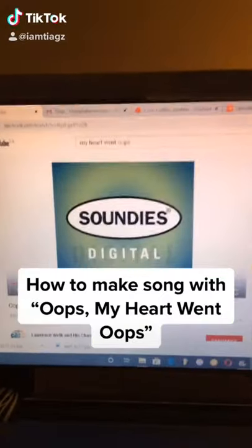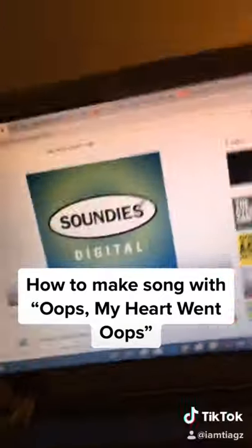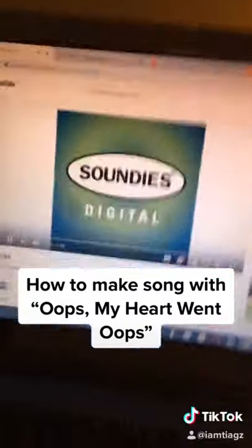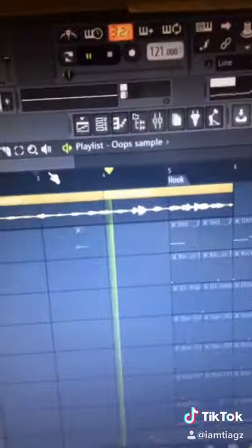How to make a song. First step: we slow it down and add a reverb. Second step: we grab the beginning of the sound and make a melody.